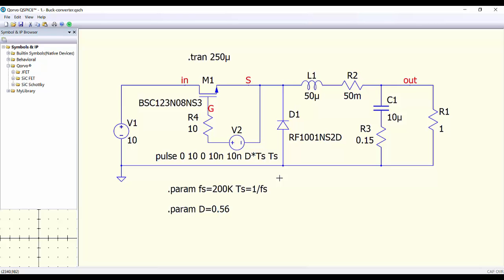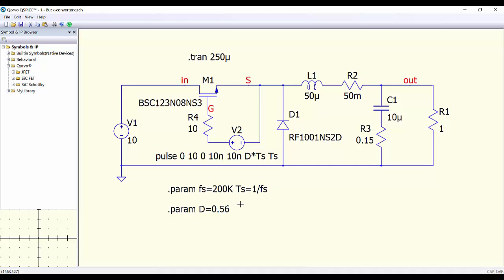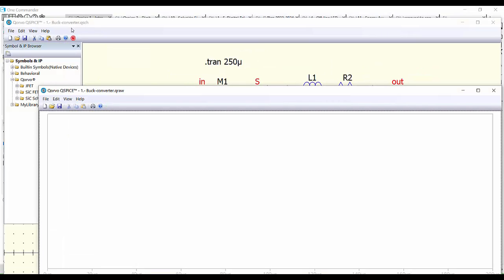Here we have an example of simulation. It's a buck converter that we have used in previous videos. We have the different components — this is the voltage to drive the switch. Here we have the definition to create the PWM signal. In this program it's much easier to do the definitions of the voltages and so on. We don't need parentheses, we don't need curly brackets, so everything is more friendly. We have here the definition for the simulation, and now we only have to run the simulation and see the results.